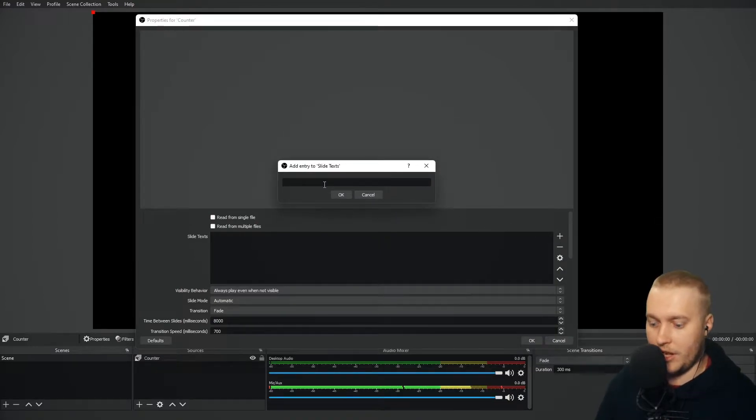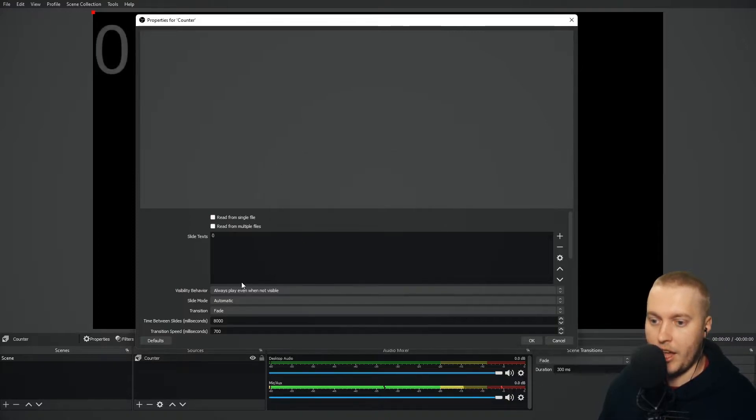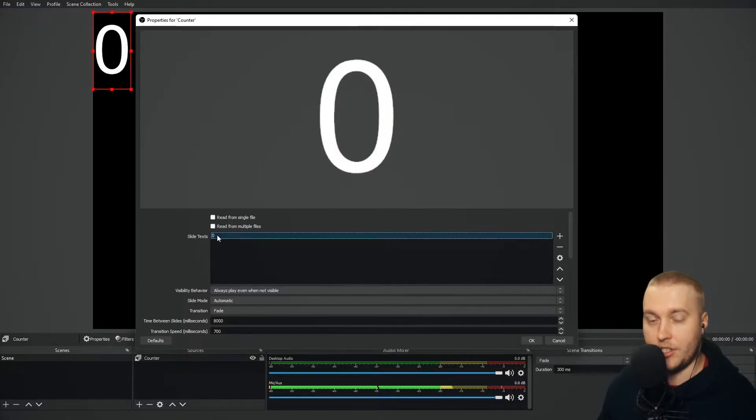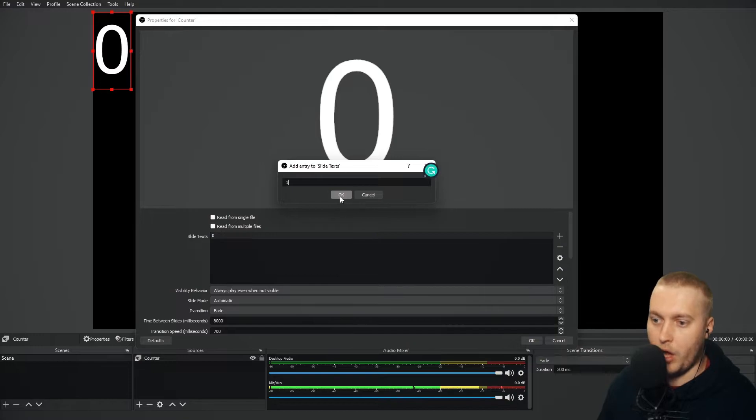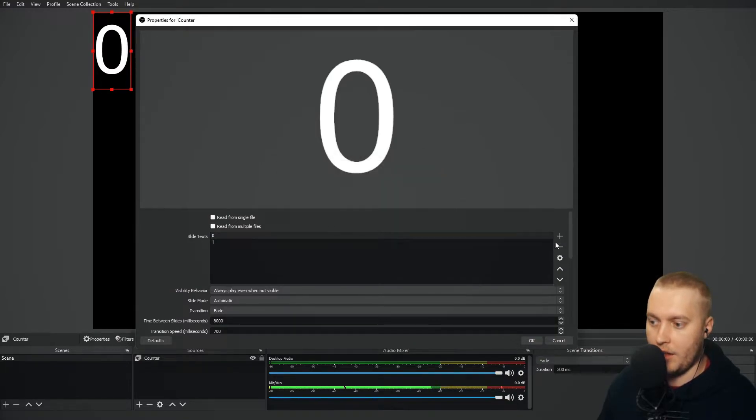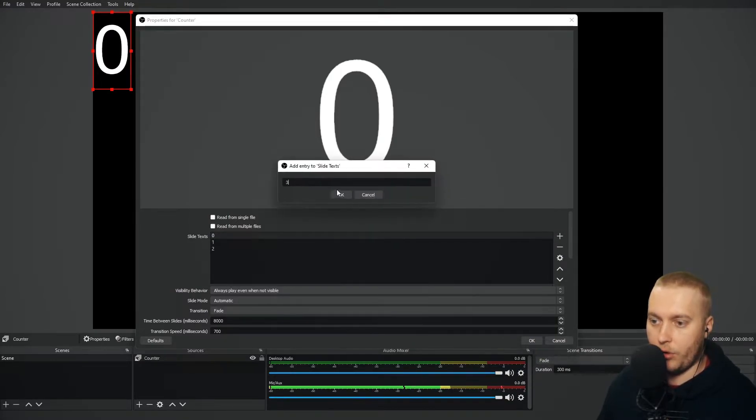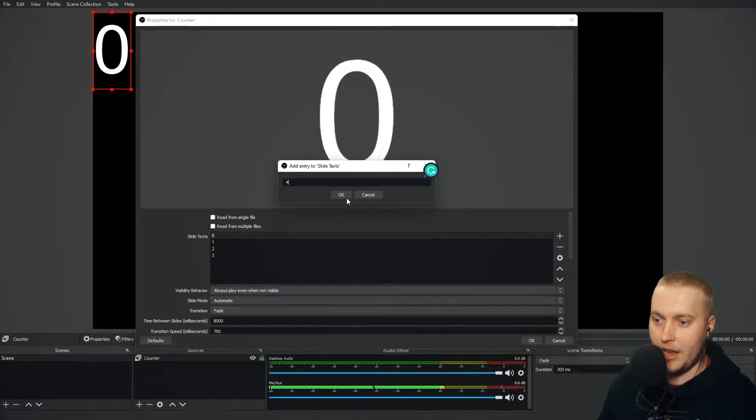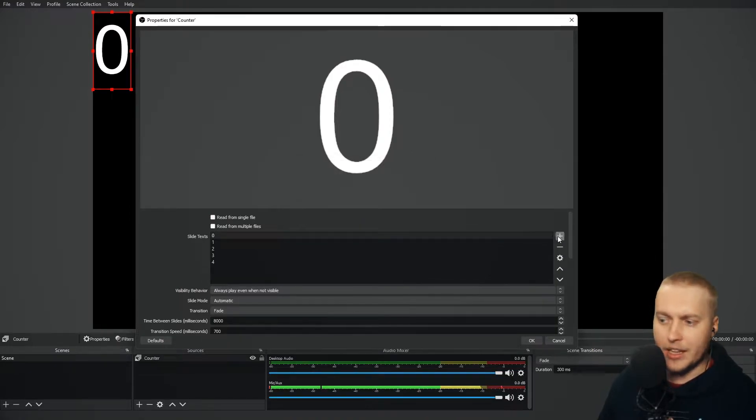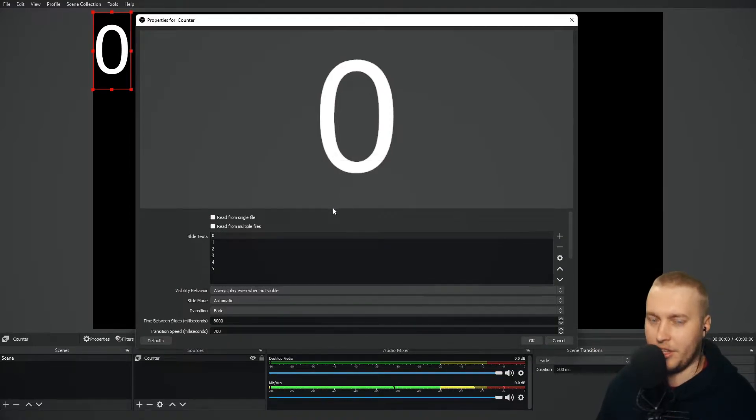Add Entry to Slide Text. I'm going to call this one 0, and I'm going to press OK. And you'll see 0 comes up as a line in the slide text. I need to add 1. OK. I need to add 2. And so on and so forth until we get up to the number 10. Let's just do up to 5 for now, actually, because it's kind of pointless.